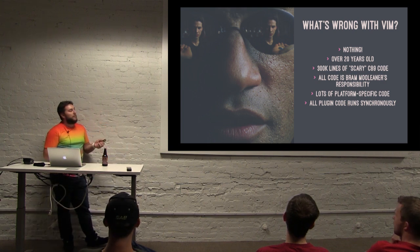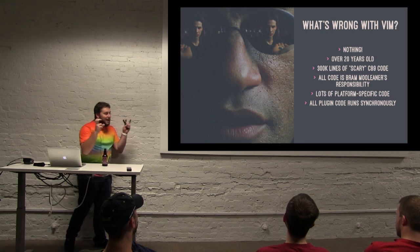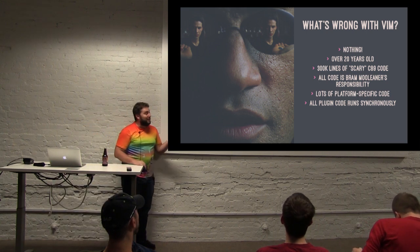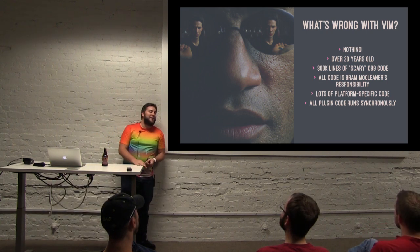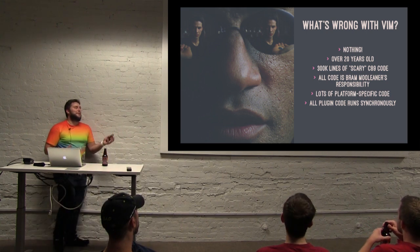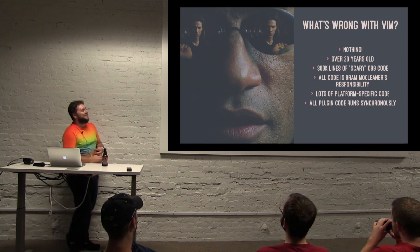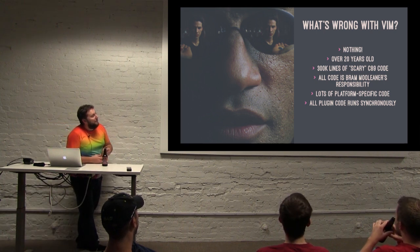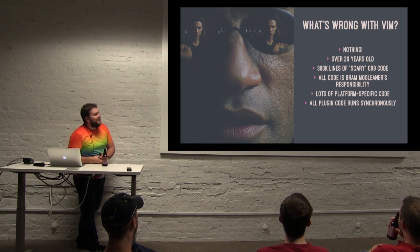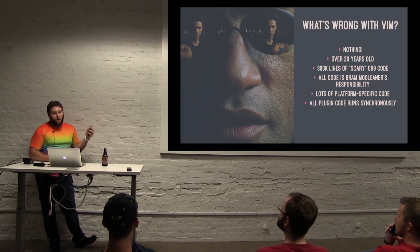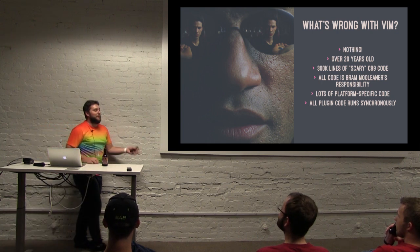The code base is over 300,000 lines of scary C89 code. I stole that directly from the NeoVim site. So if it's true, I hope that's where I got it from. And all of it comes down to one guy who maintains it, Bram Mulliner.